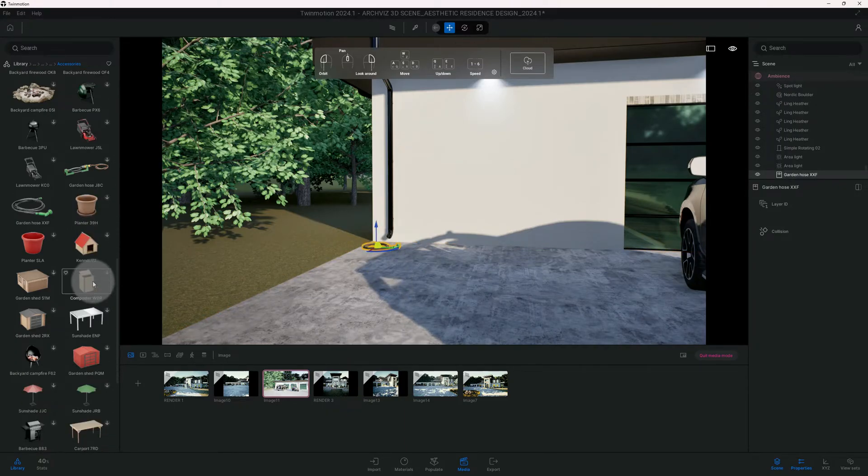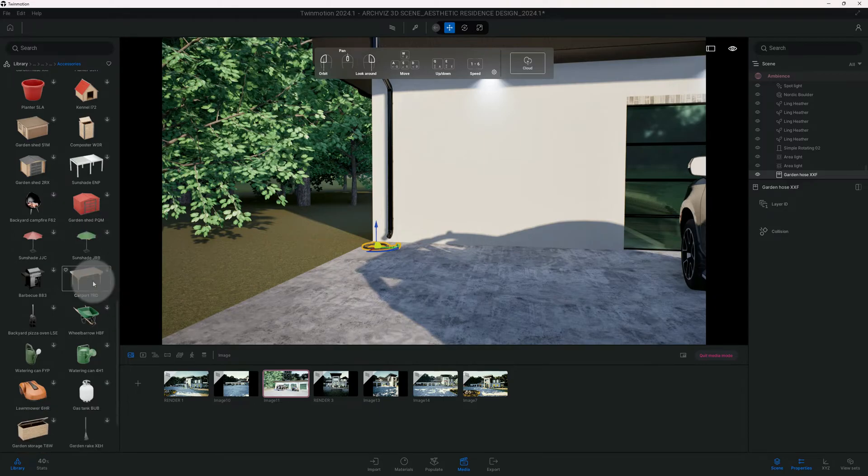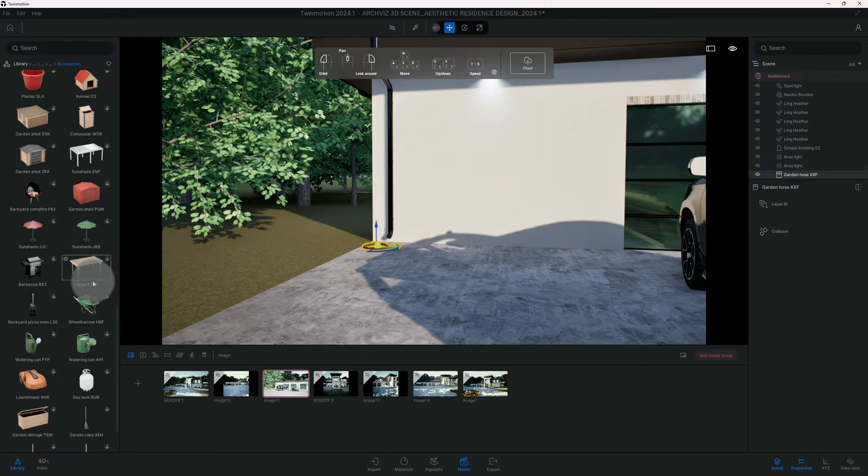Let's see what else we're gonna add - we're gonna add the wheelbarrow.